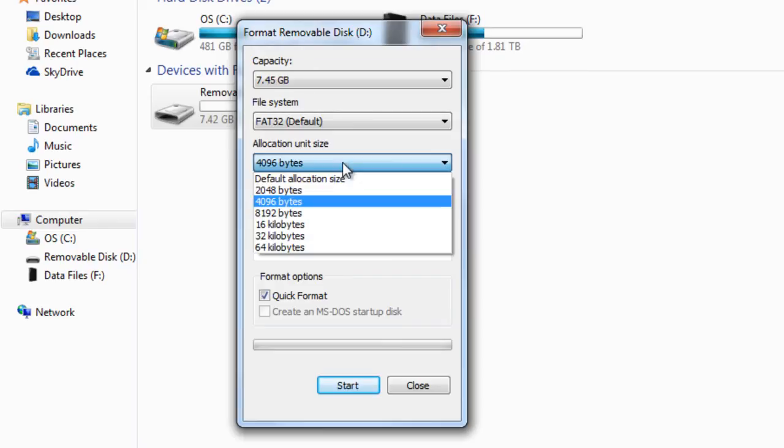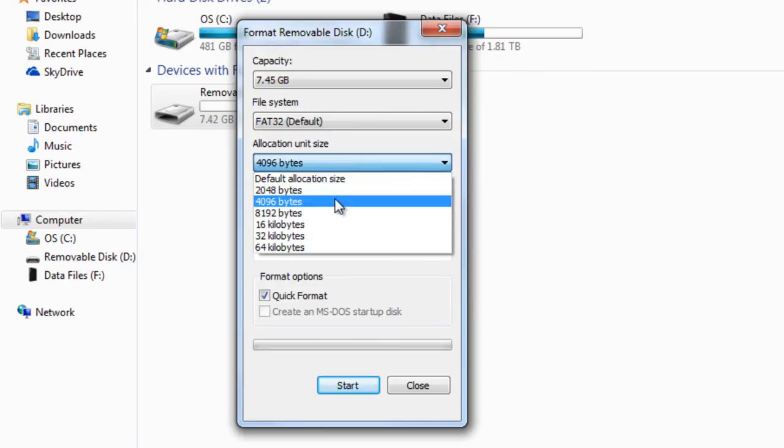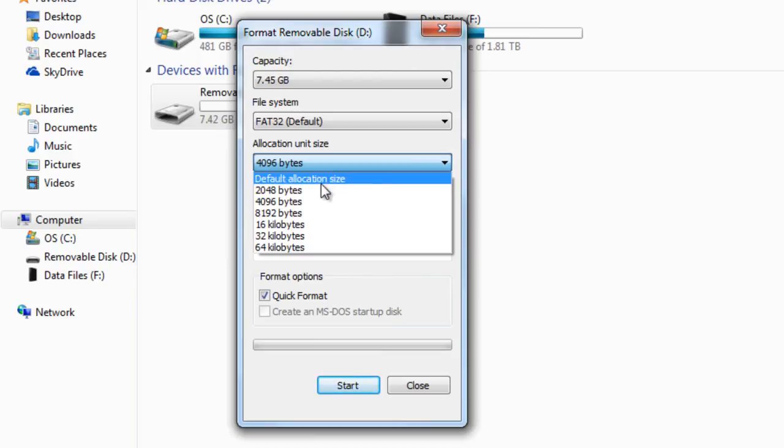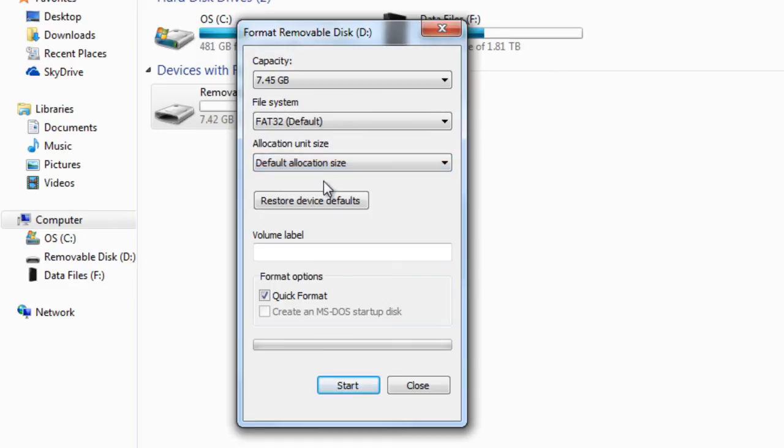Where it says allocation unit size, you can let the flash drive transfer the data in faster rates or reading the files in different rates also. I'm going to go ahead and let it run as a default allocation size.